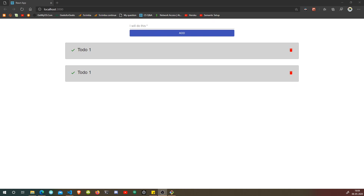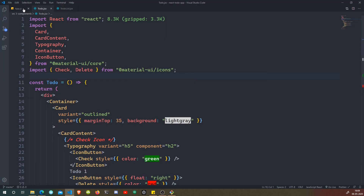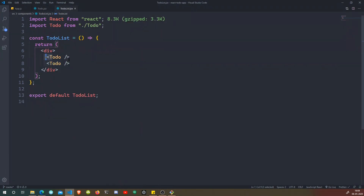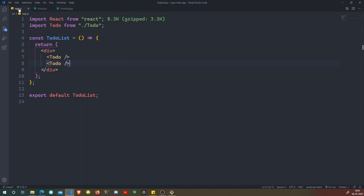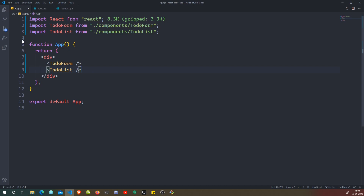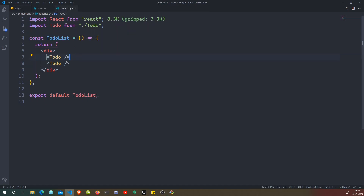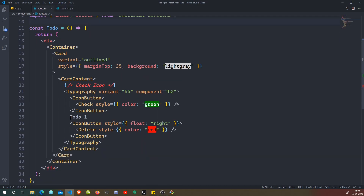Welcome back, fellow developers. In this video we are going to initialize our first state. Right now we are just hard-coding our data and outputting the component again and again. If we take a look at our to-do list JS, we are just putting the to-do component two times with no logic. Now we want to put state so that we can dynamically get the title of our to-do. We'll create state inside the app component, pass it into TodoList, which passes it into the Todo, where we receive and display it.